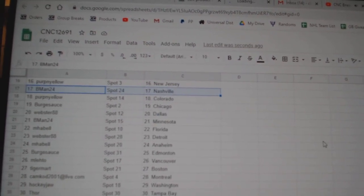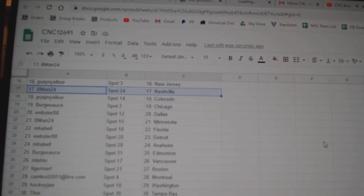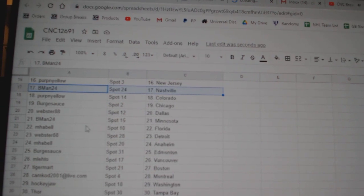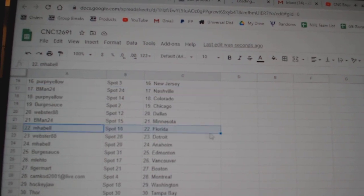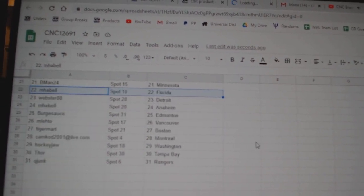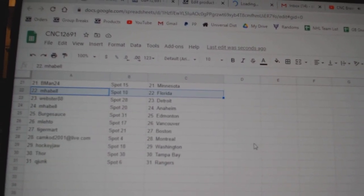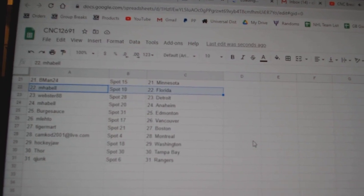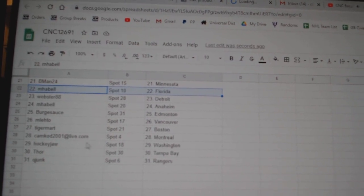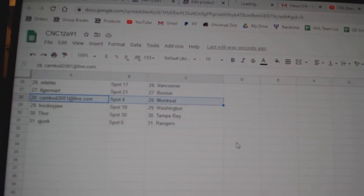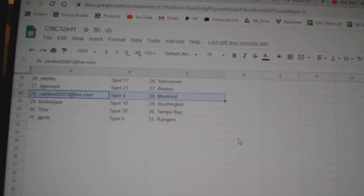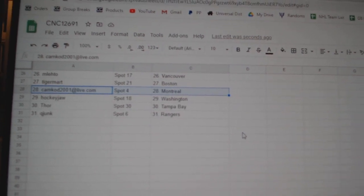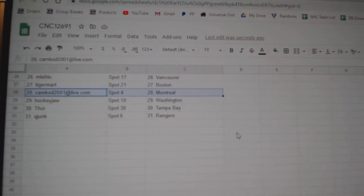Perpignyllo Colorado, Berksauce Chicago, Webster Dallas, B. Man Minnesota, M. Havel Florida, Webster Detroit, M. Havel Anaheim, Berksauce Edmonton, M. Leto Vancouver, Tiger Boston, Camcad Montreal, Hockey Jaw Washington, Thor Tampa, and Q. Junk Ranger.